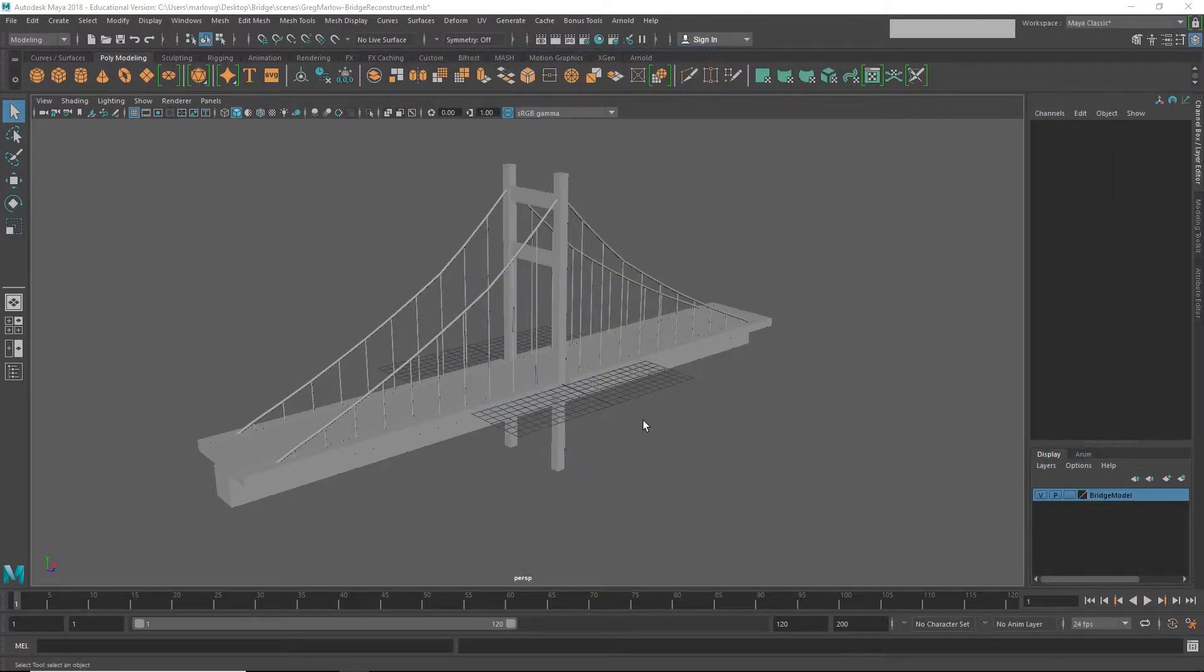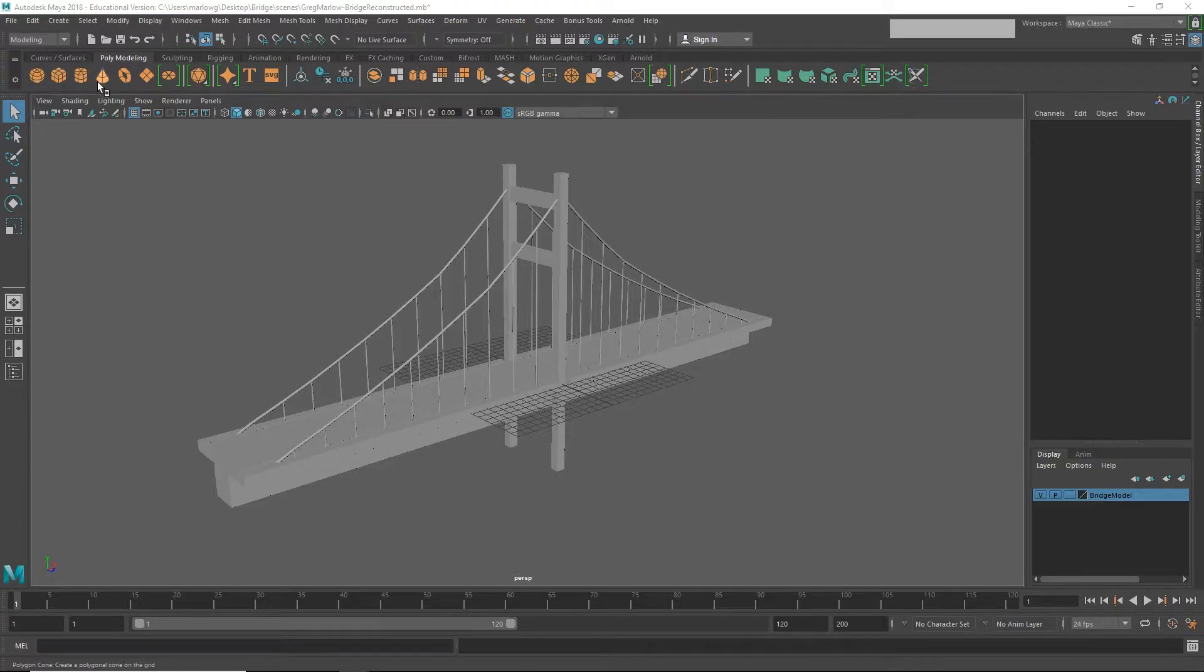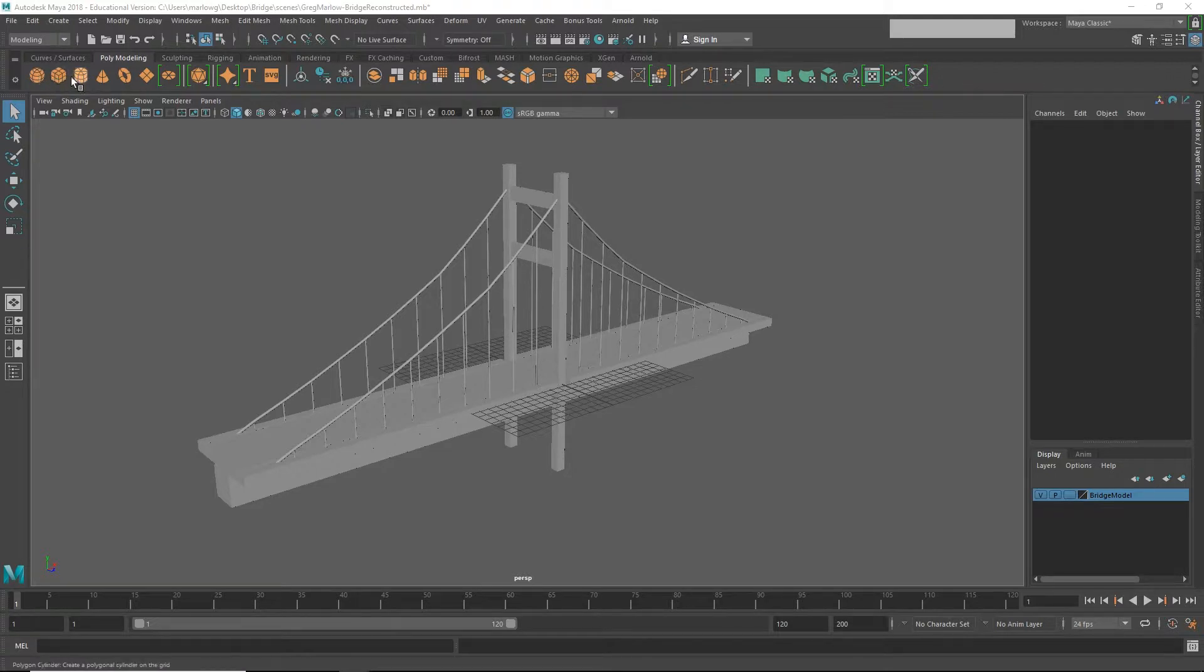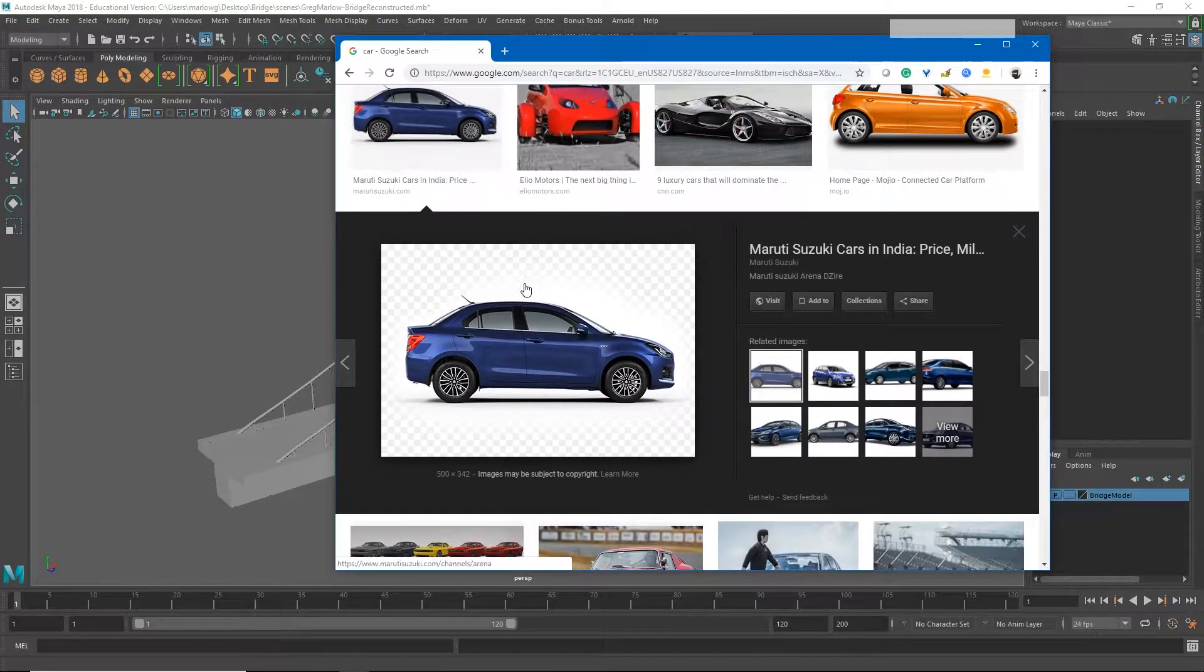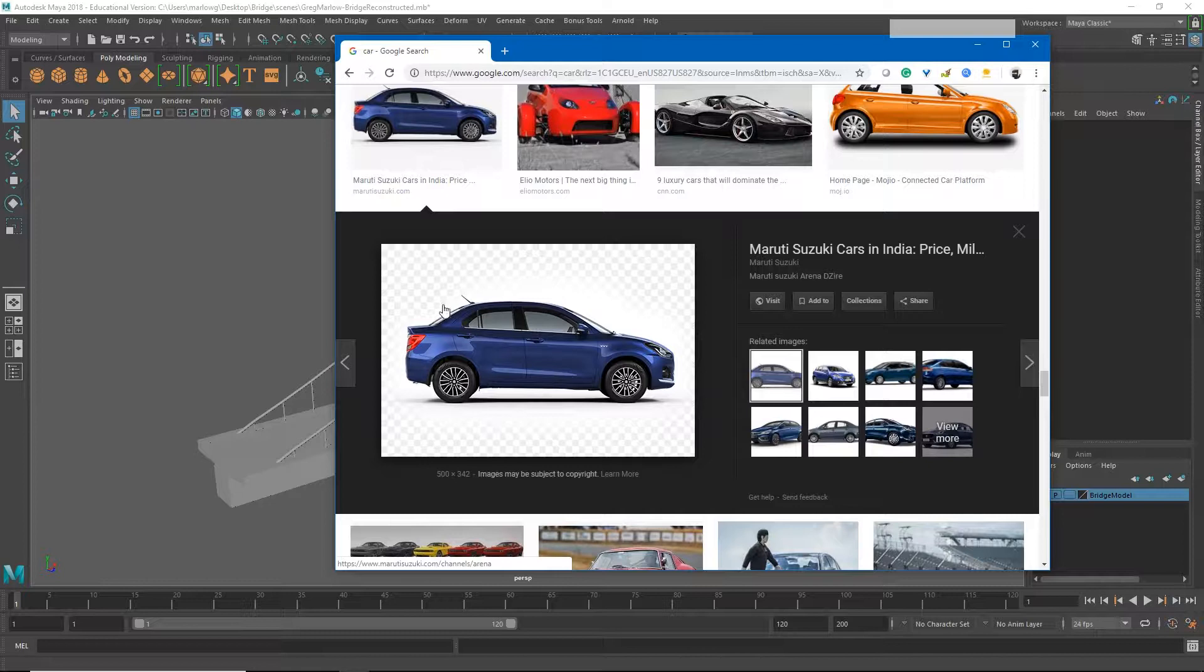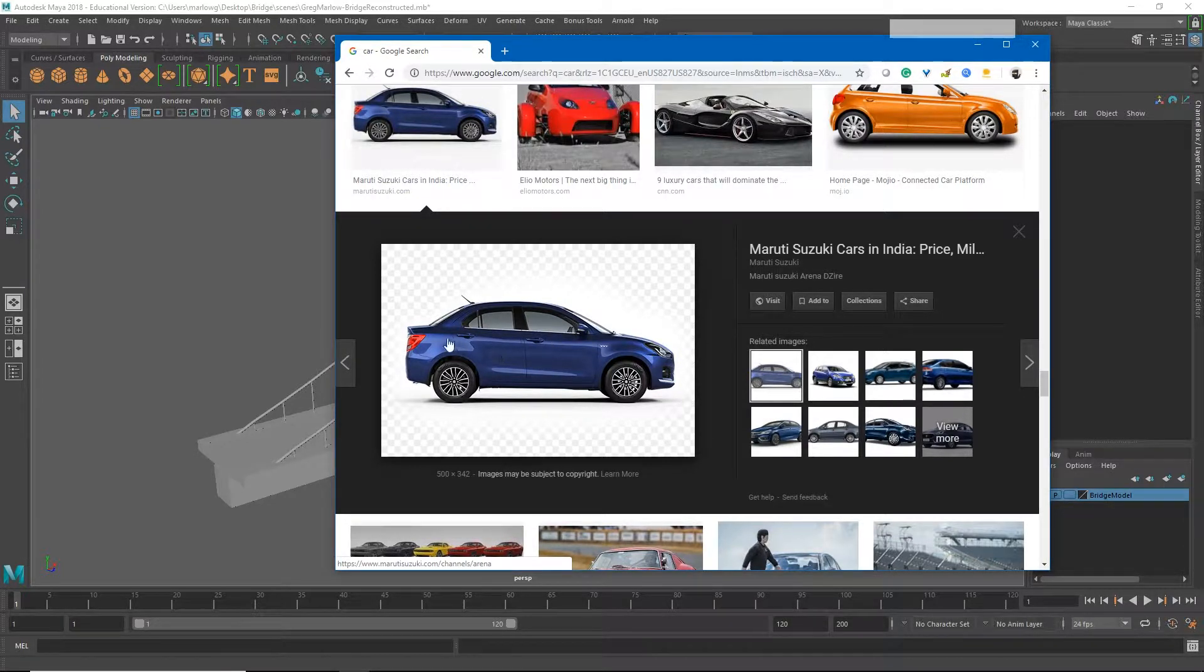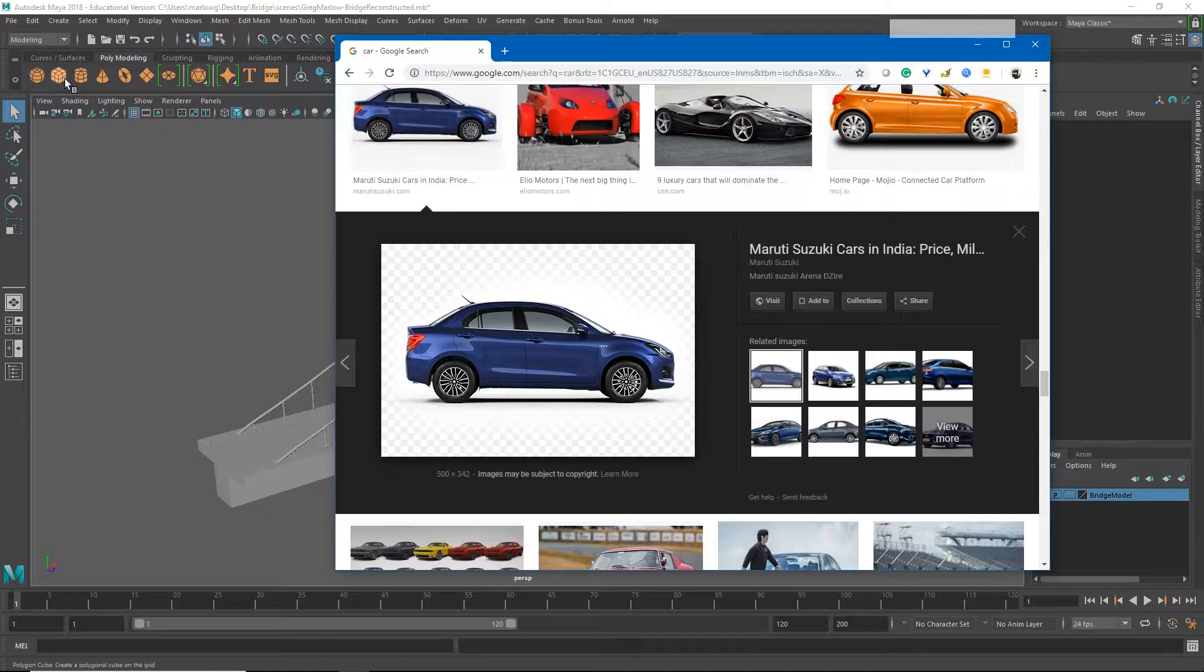So where do we start? If we go up to our poly modeling menu, we see we have the ability to create all sorts of starting models, but none of these are create car. We have sphere, cube, cylinder, very simple, primitive shapes. None of those are a car. So we have to figure out what is going to get us the closest to the shape that we eventually want. Although there are a lot of rounded edges on this car, for the most part, it's still pretty boxy. And so I'm going to start with a cube.